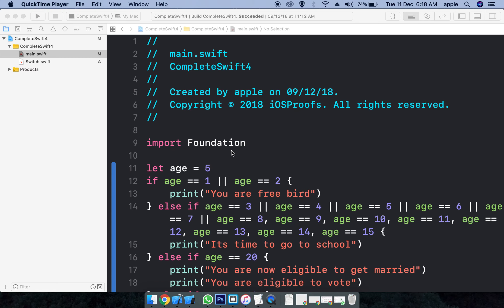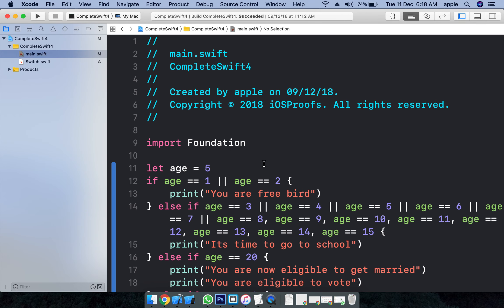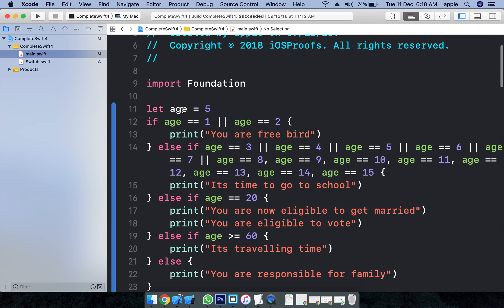Hi folks, welcome back. This is DN Reddy from in-house trainings Hyderabad. Today we'll see how the switch statement works in Swift. Basically, let's say one use case: I have an age, and based on the age I need to display something.